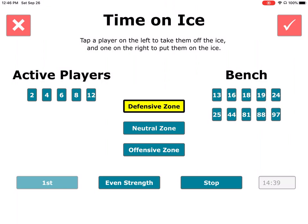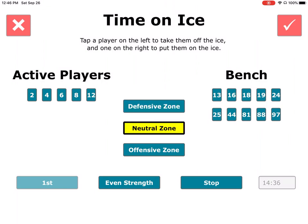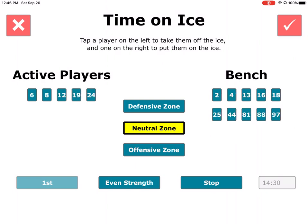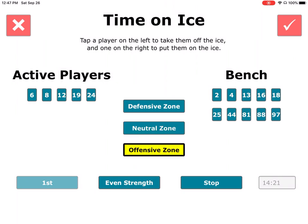Let's say the puck moves back into the neutral zone. We're going to move a couple of guys off the ice — tap two guys on the left, you'll see they jump to the right — and we're going to put two guys from the right onto the ice.